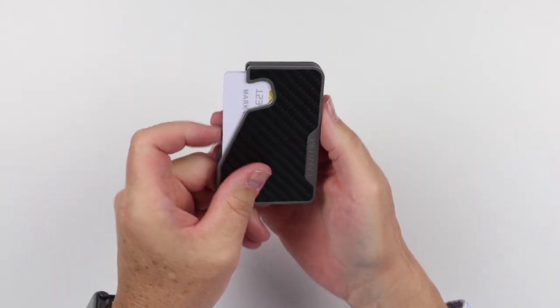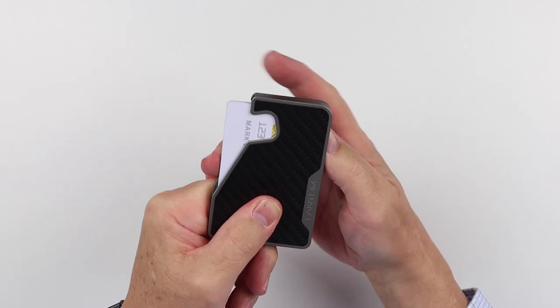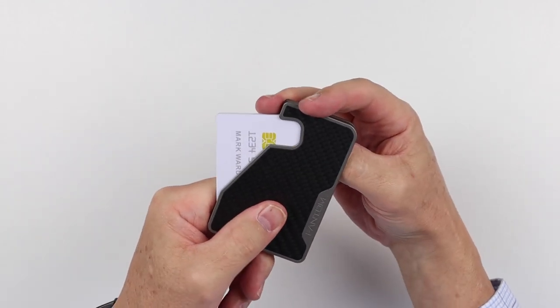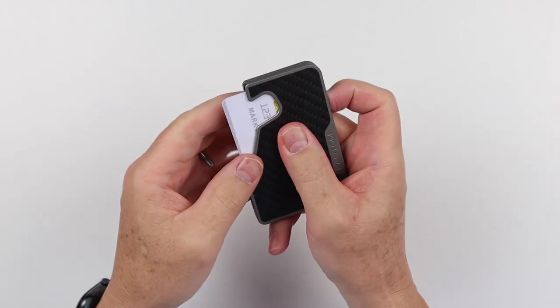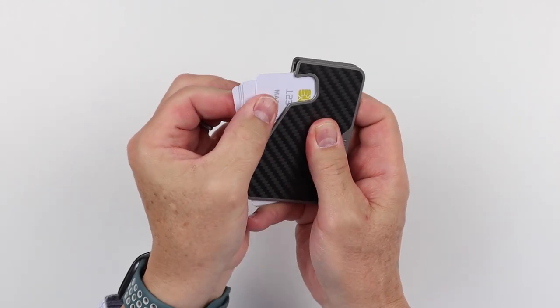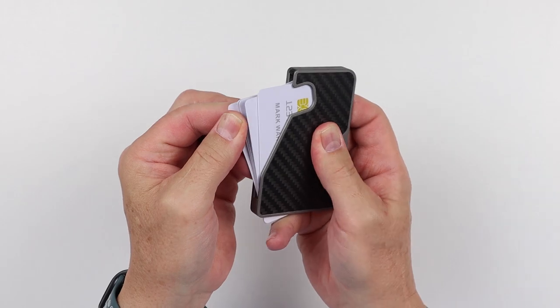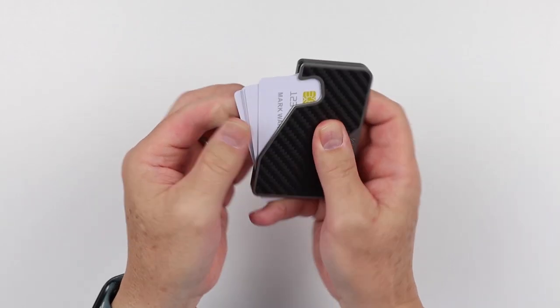And on the back you can get your thumb in here and that's where you can fan them out or you just get your finger on this side and they fan out and you can have access to your card there.